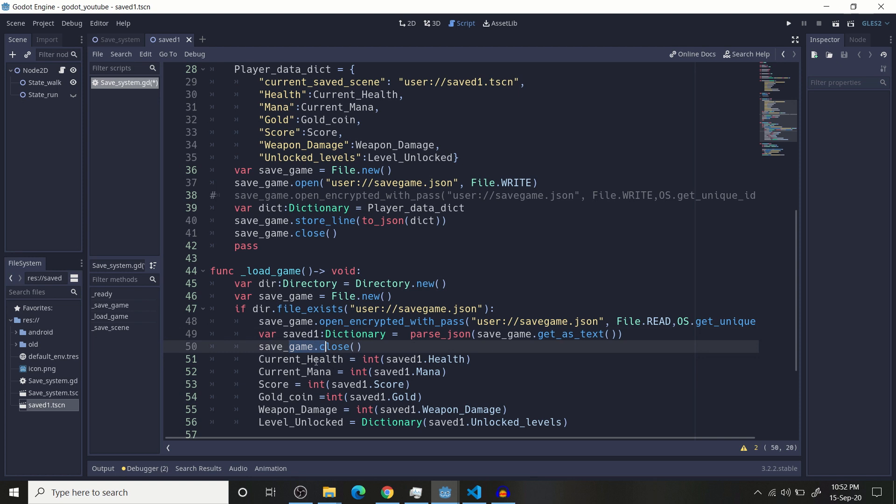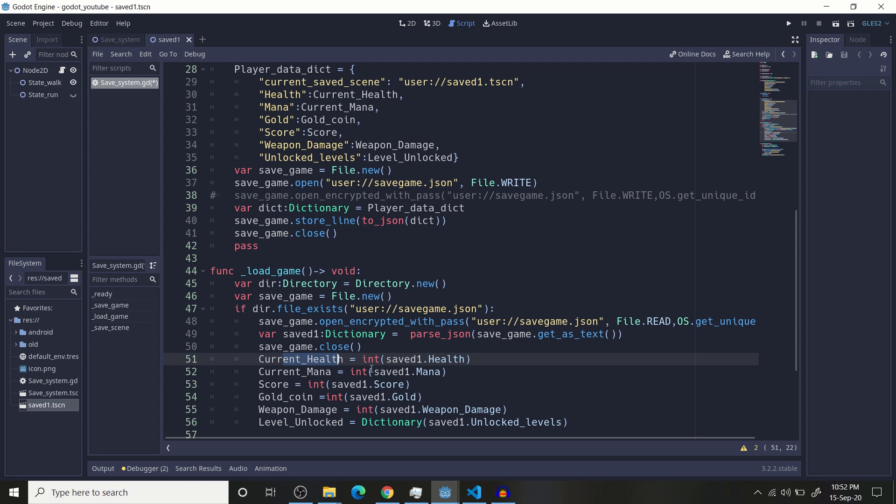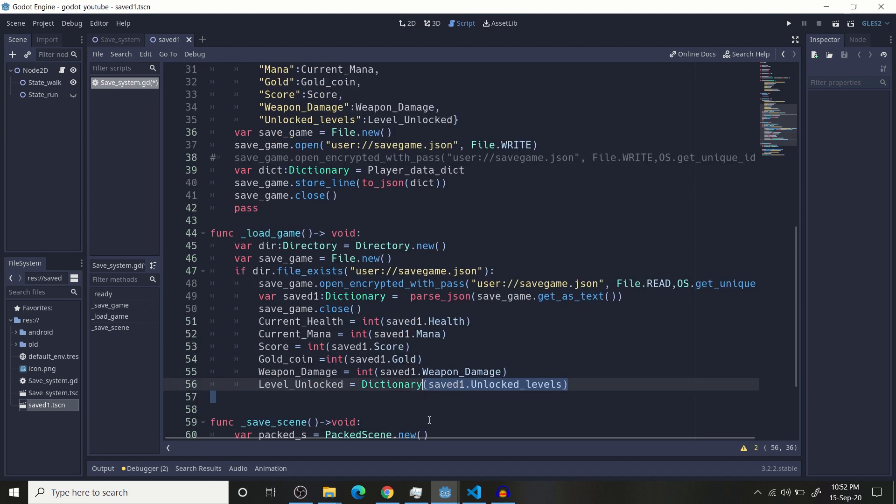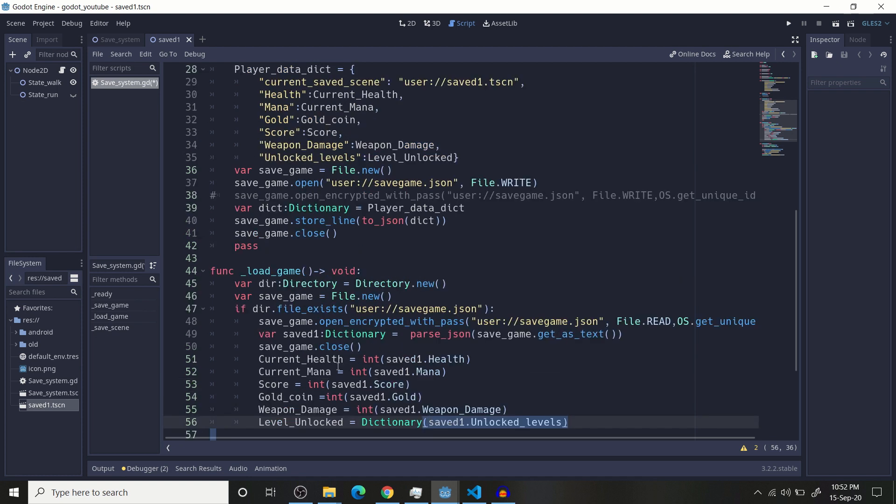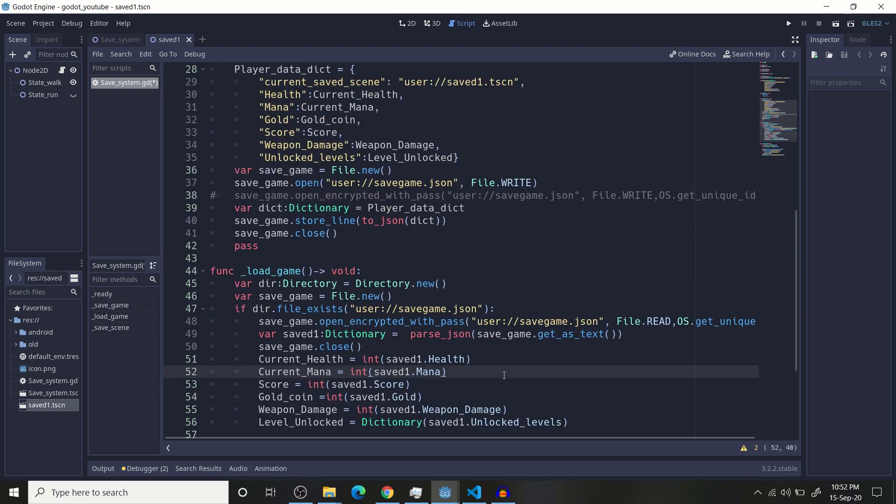And store that JSON variables into your global variable. Note, your JSON variable is a string. You need to convert it into your other global variables like integer or string or dictionary and it will load your JSON format into the current game.